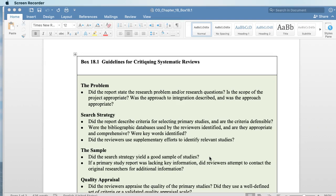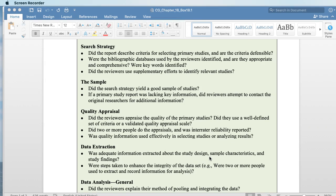The sample is the actual number of studies that they locate. Did they end up with a good number of studies? And if a primary study report was lacking information — they read the study report and couldn't find what they were looking for — did they go back and try to reach the original researchers to get clarity?